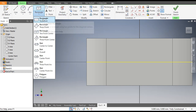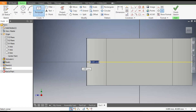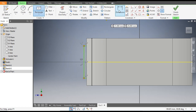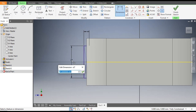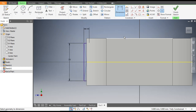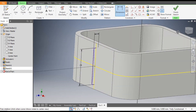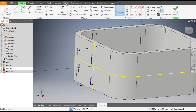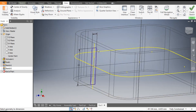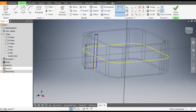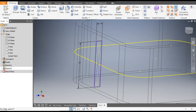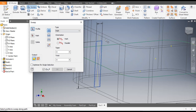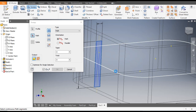Go to the Rectangle command, select the two-point center rectangle, and from the center make a rectangle profile. Go to Dimension, give this a width of 4mm and a height of 28mm. Rotate the view — this will be half inside and half outside. Go to View > Visual Style and change it to Wireframe. Select the projected profile and make it a construction line. Now Finish Sketch. Go to the Sweep command, select this profile as the sweep path, and click OK.